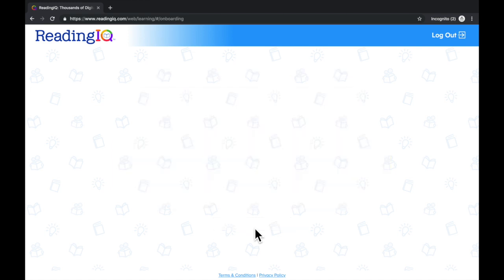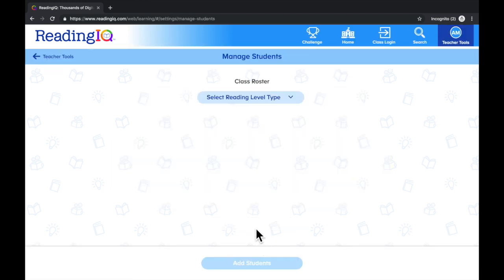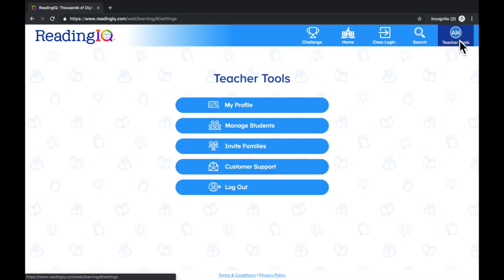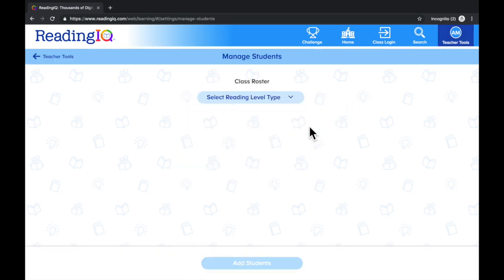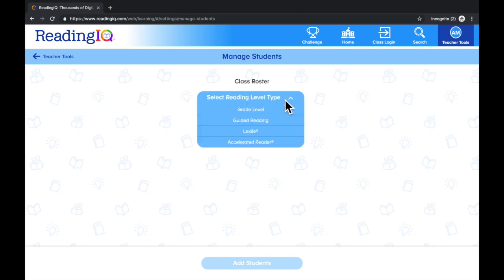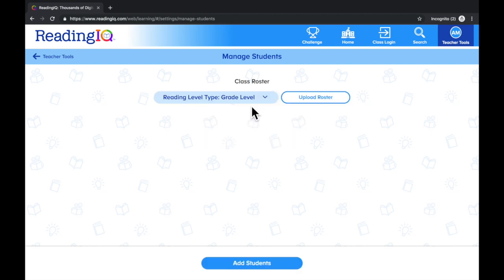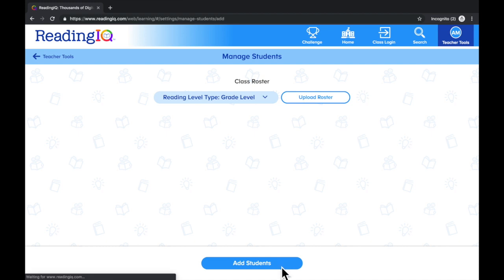Now, select Roster My Students. You can also get to the roster by selecting Teacher Tools, then Manage Students. Select Reading Level Type. After you've selected the Reading Level Type, choose to upload a roster and upload a CSV file, or select Add Students.